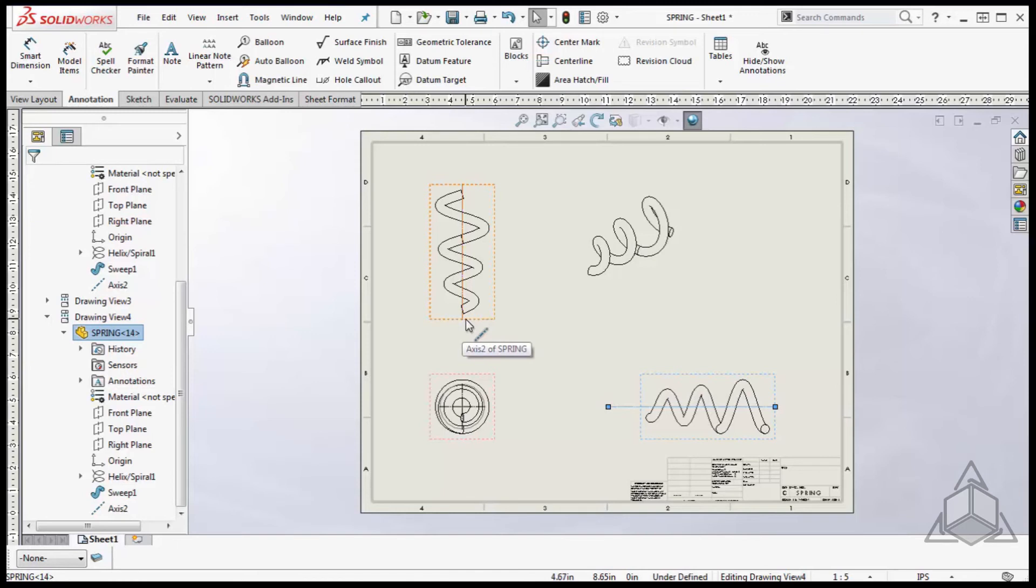And that's my tip for adding center marks and center lines to spring bodies in SolidWorks drawings. Thanks for watching another CAD Dimensions Tech Tip. Hope to see you next week.